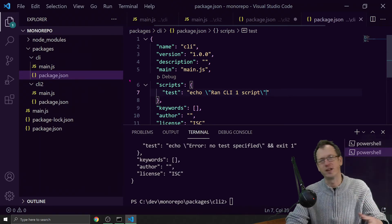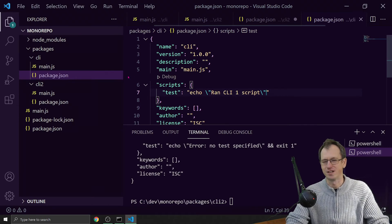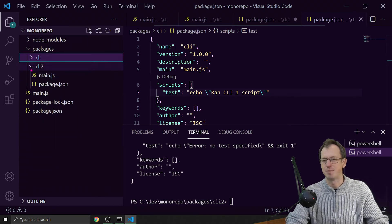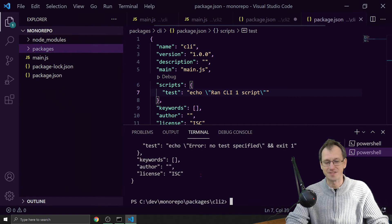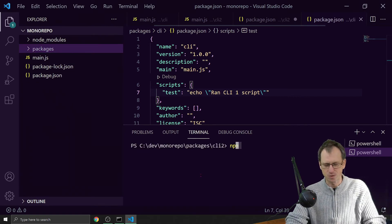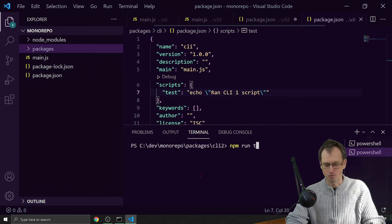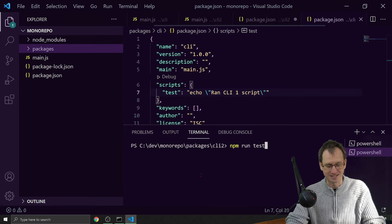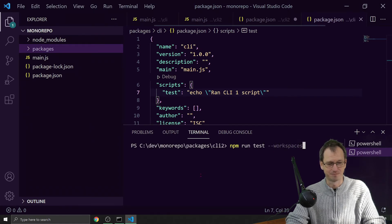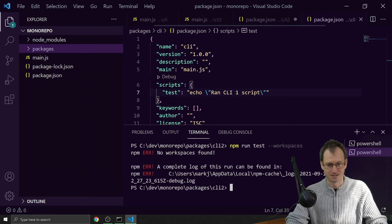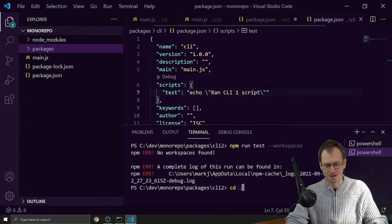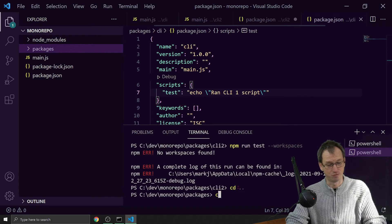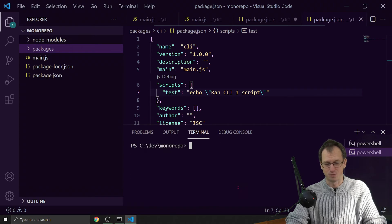To run those, you could go into each one and do an npm run and test, but workspaces is aware of this as well. If I do an npm run test and I specify I want it done in my workspaces, when I run that... oh I need to come back up to the root, that would be fair.